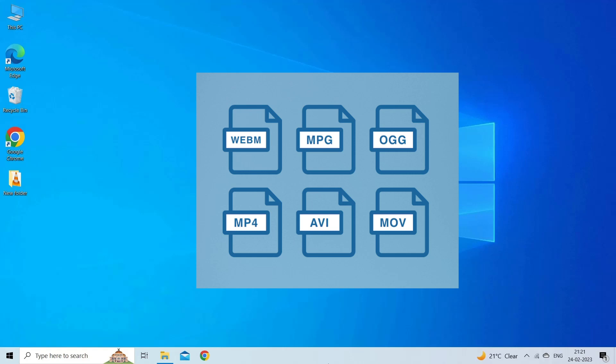If these codecs are not supported by the media player, you can't play the video files. In such a situation, use different video codecs to play your corrupted video file again.